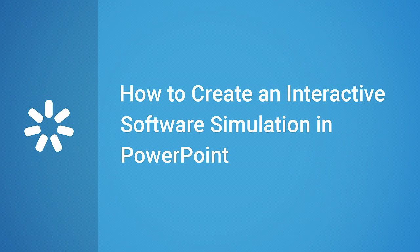Thanks for watching! Now you're ready to create an interactive software simulation right in PowerPoint!